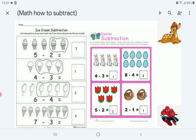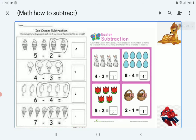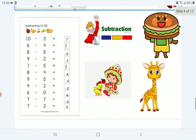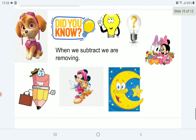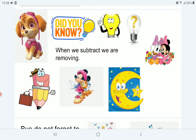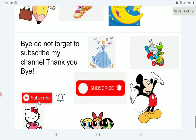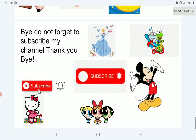Now this example: 4 minus 3 equals 1. 8 minus 4 equals 4. 5 minus 2 equals 3. 2 minus 1 equals 1. Here are the answers — you should try to know. Did you know that when we subtract, we are removing? Bye! Do not forget to subscribe to my channel. Thank you. Bye bye.